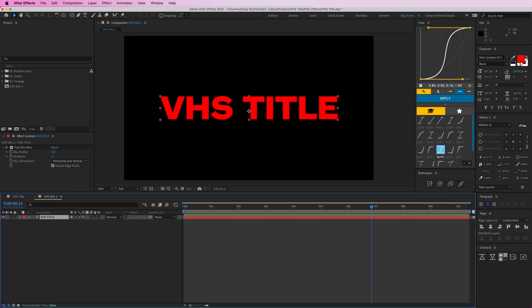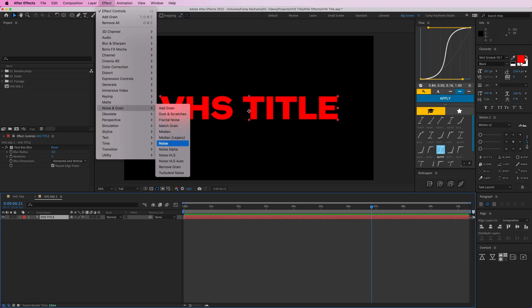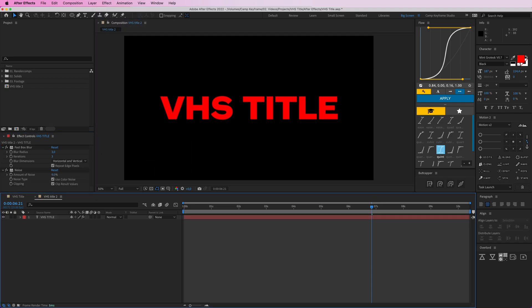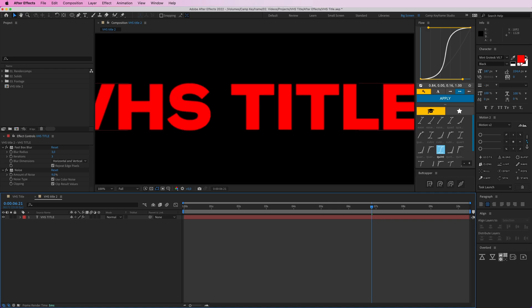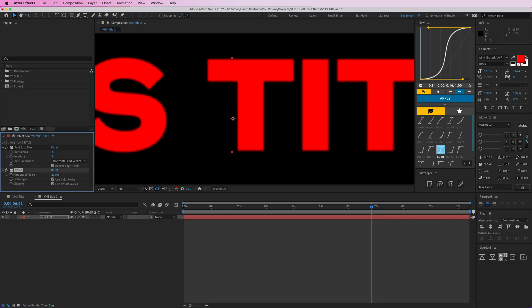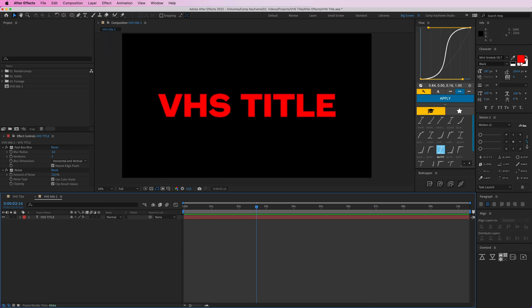Then we're going to add some more. We're going to add a grain effect. Go to Effects, Noise and Grain, Noise. I'm going to put this at like nine, maybe even more. Let's crank this up. Yeah, let's do it like this, like 23. That's fine.